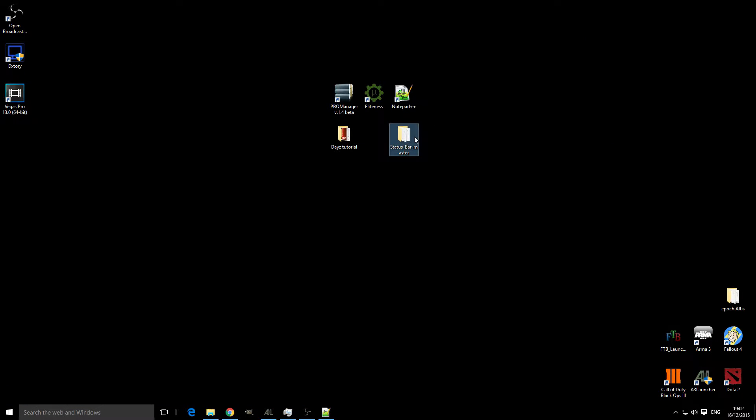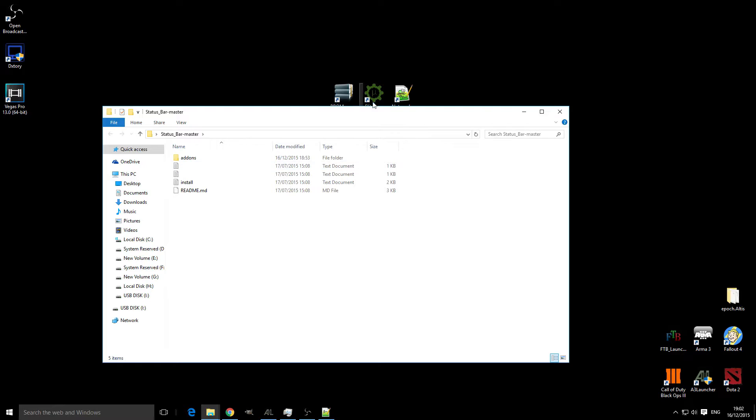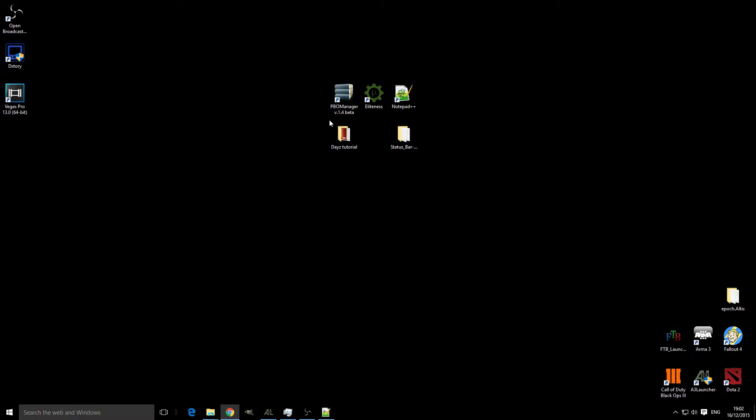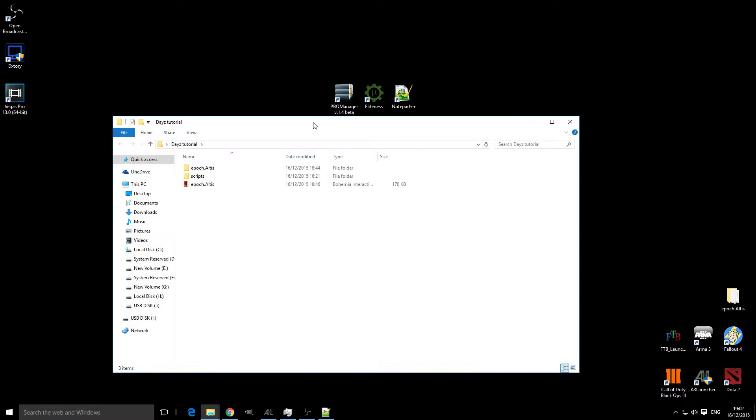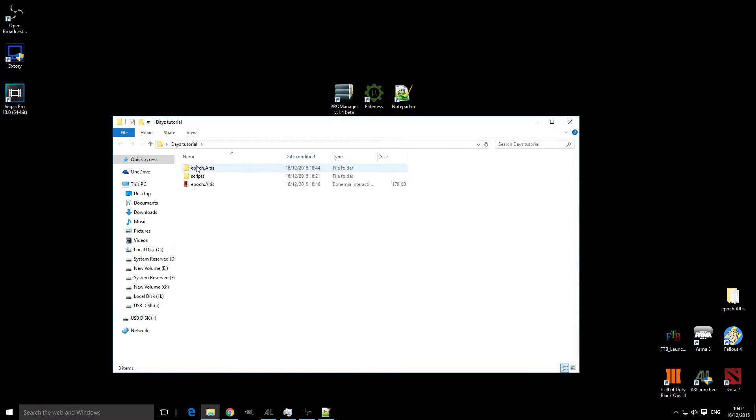You will then be given a folder like so, and you'll see readme, install, addons. We're going to head over to our mission PBO, unpack it again, and open that up.